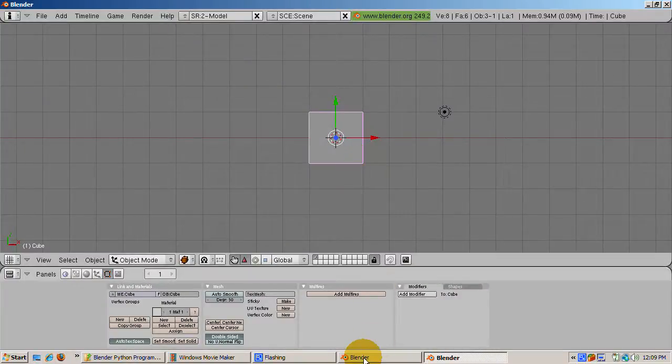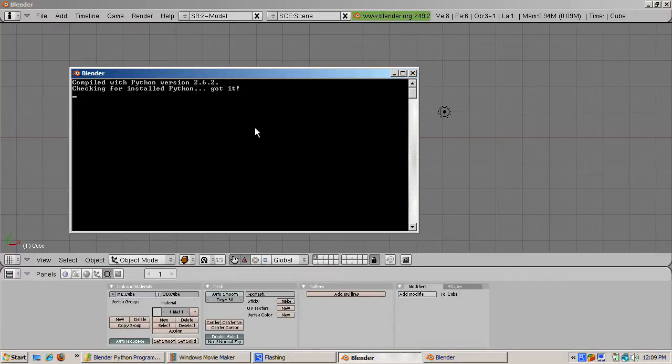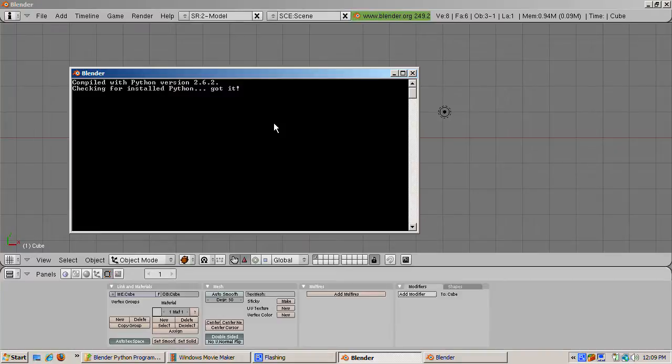Did you ever wonder what the purpose of the first window is, and what the message compiled does? It have anything to do with big poisonous snakes? No. The first window is Python's console for Blender.